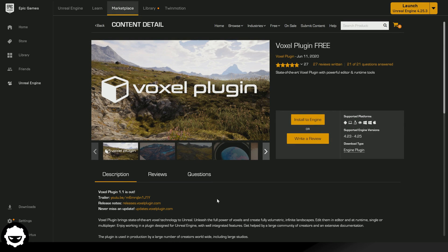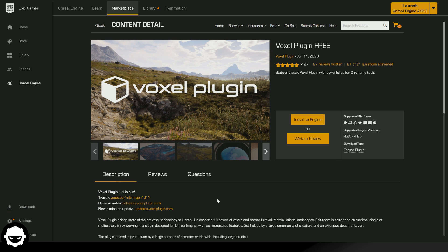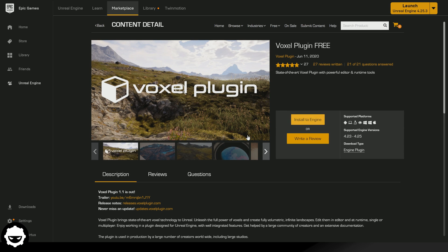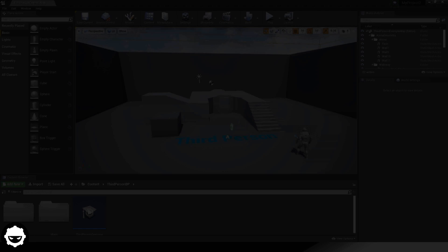The first thing we need to do is download the plugin that will allow us to create voxel landscapes. Head over to your Unreal Engine 4 marketplace and search for Voxel Plugin 3, then install it to the engine and choose your engine version. For me this is Unreal Engine 4.25. There is also a Voxel Plugin Pro with more functionality, but Voxel Plugin 3 has plenty of cool stuff for creating landscapes.